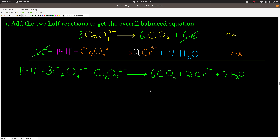Step 7: add the two half reactions. Anything that appears on both the left-hand side and right-hand side of the arrow cancels out — just like algebra. We have 3 oxalates and 14 hydrogens on the left. The 6 electrons cancel — 6 on the left here, 6 on the right. Dichromate is on the left side of the arrow, and on the right we get 6 carbon dioxides, 2 chromium 3+, and 7 waters. We're done, but we should always double-check. Make sure you have the same number of atoms of each element on both sides and that the charge is the same on both sides.